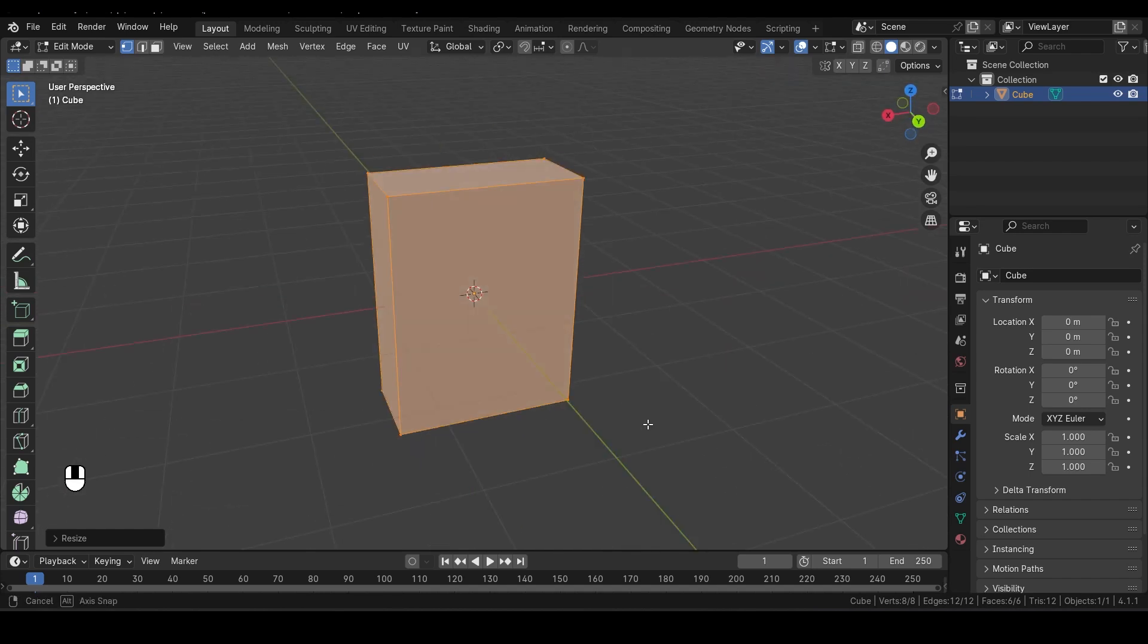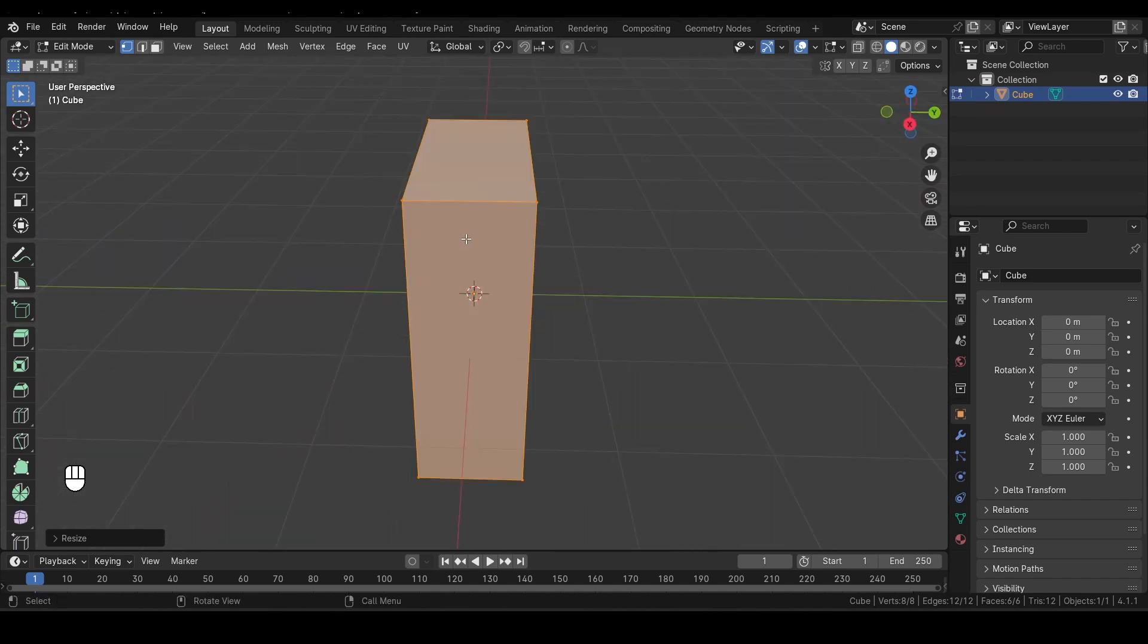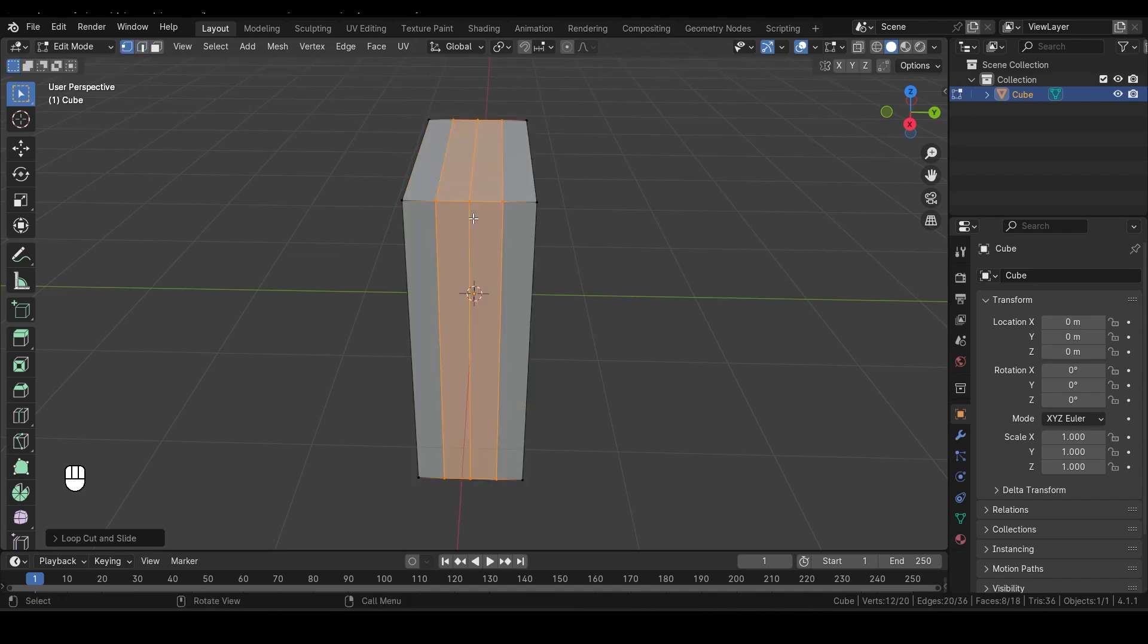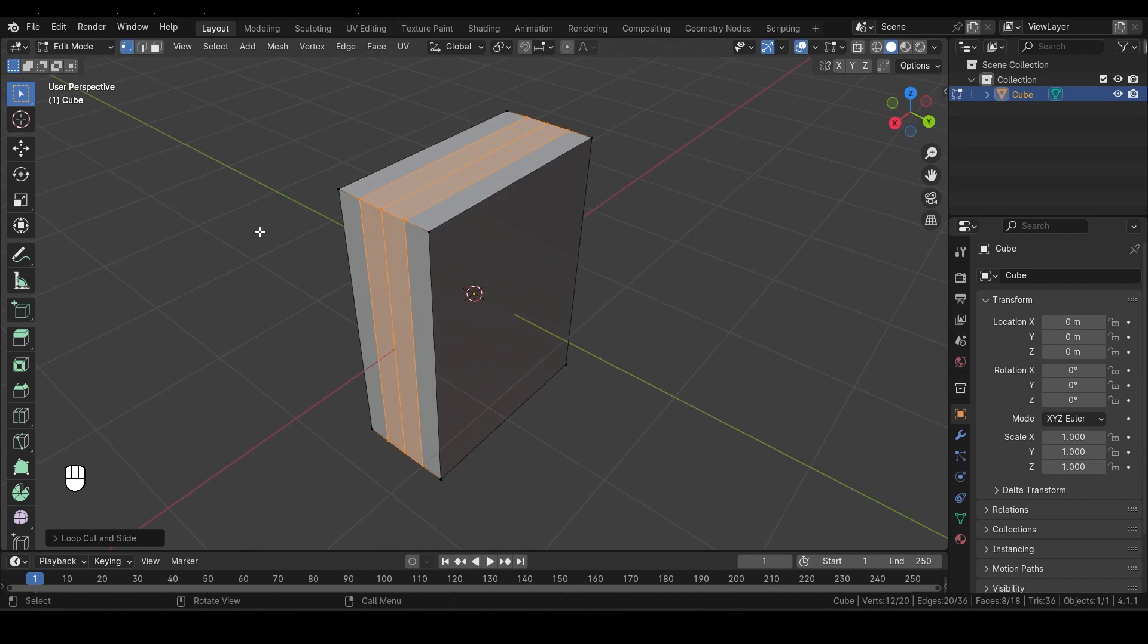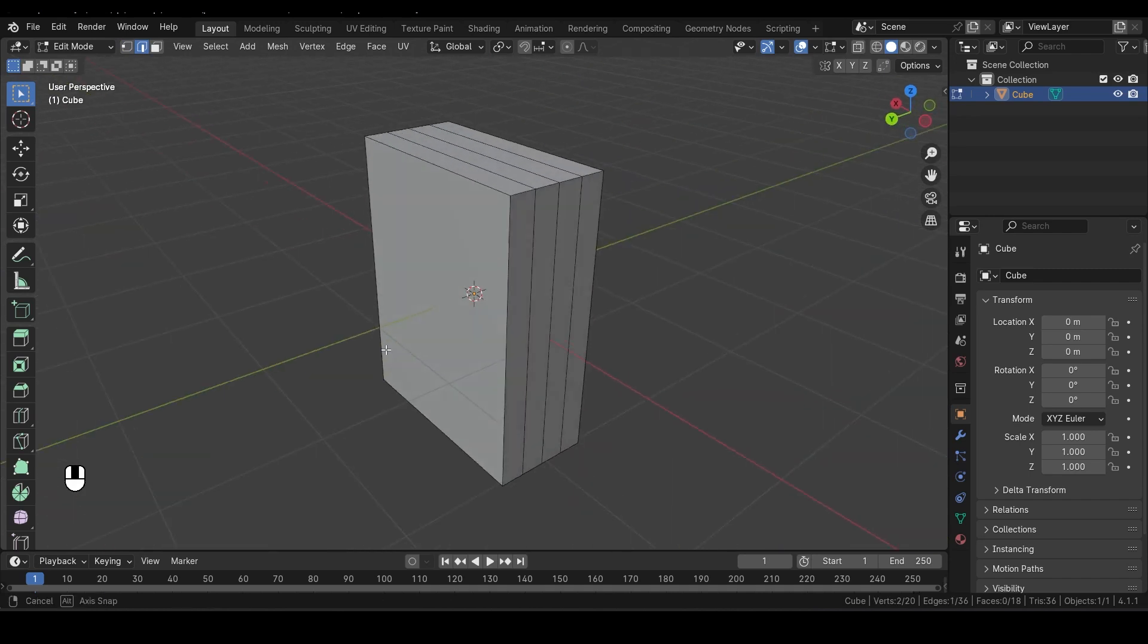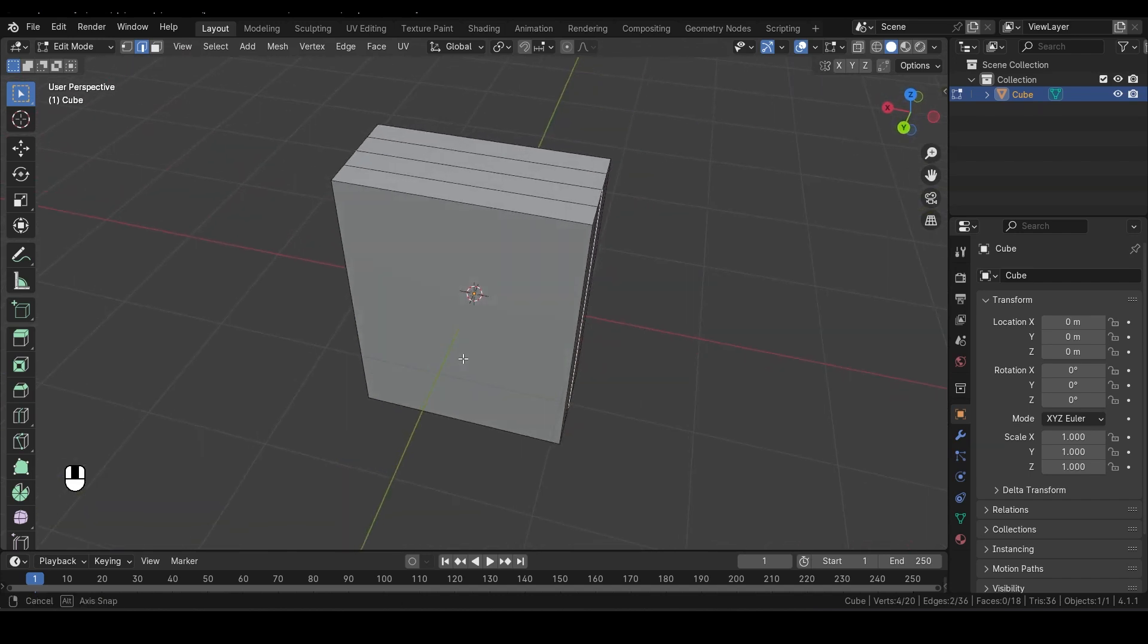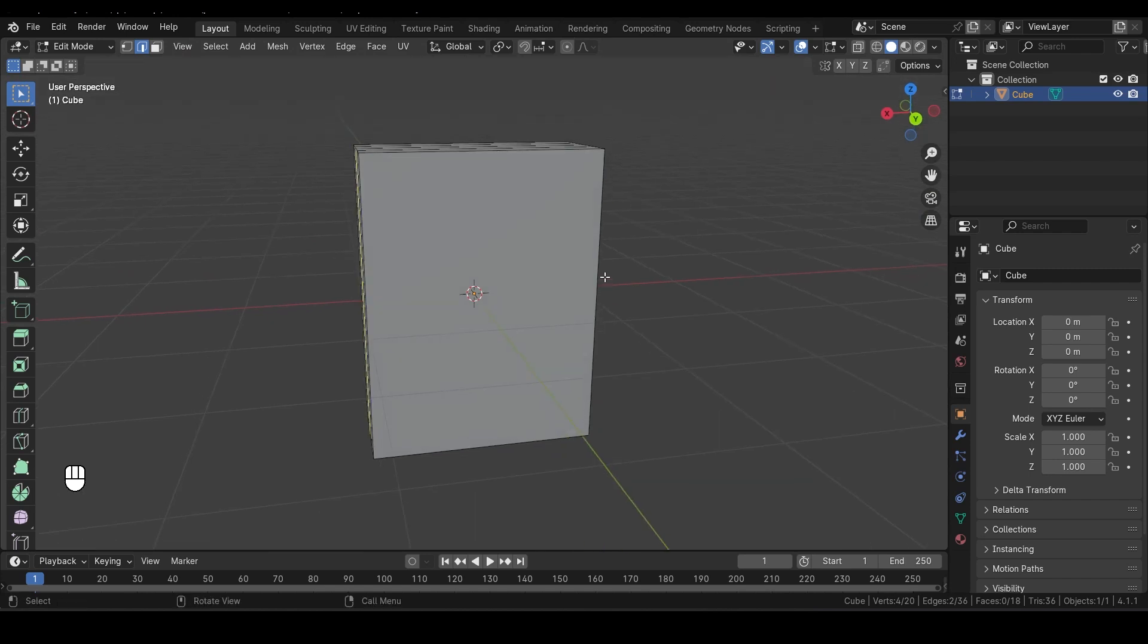Now we'll add a loop cut to give it more detail. Press Ctrl R. This shortcut allows you to add edge loops, which can help define the shape of your model. When you do this, you'll see a pink outline indicating where the loop cut will go. Scroll your mouse wheel to add three segments. Now switch to Edge Select Mode by pressing 2 on your keyboard. You can also click the Edge Select icon in the toolbar. Select the top edge of the bottle by clicking it, then hold Shift and select the opposite edge as well. Holding Shift allows you to select multiple edges without deselecting the first one.